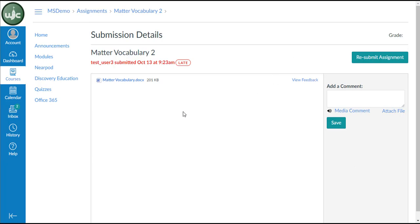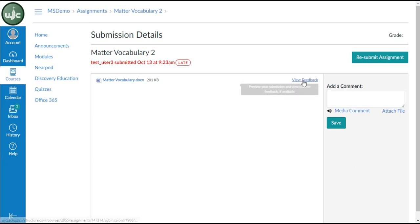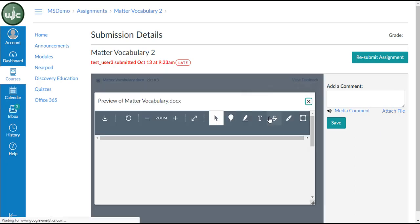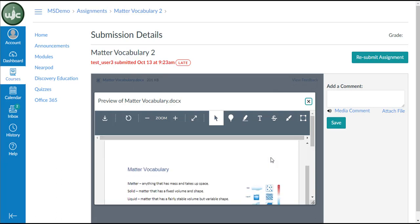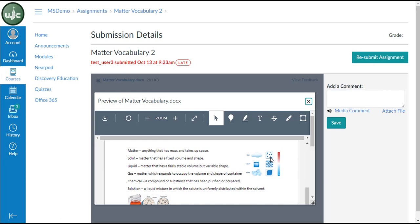Here you can also download a copy of the assignment that was submitted so that you could verify that it was what you intended to submit. And you can also click on the View Feedback link to see the assignment and any annotations that your teacher has made within the assignment.